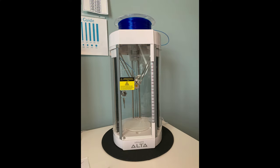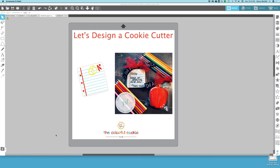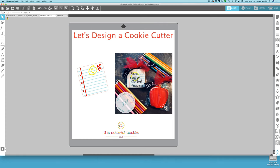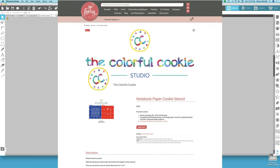I have a Silhouette Alta and I'm going to show you today how to design a cookie cutter in Silhouette Studio, save that file, upload it into the Silhouette 3D software, and print that cutter on the Silhouette Alta. The stencil you see on this cookie can be found in my Sew Fancy shop. It is a two-part stencil.